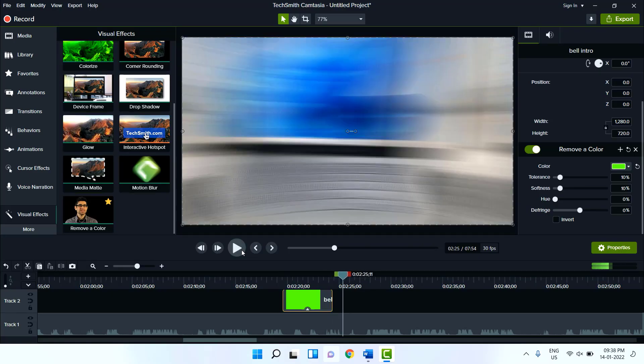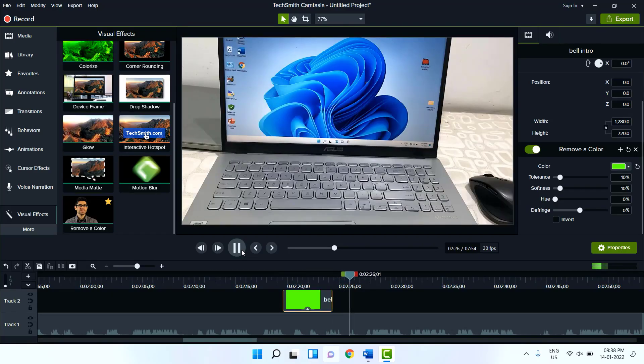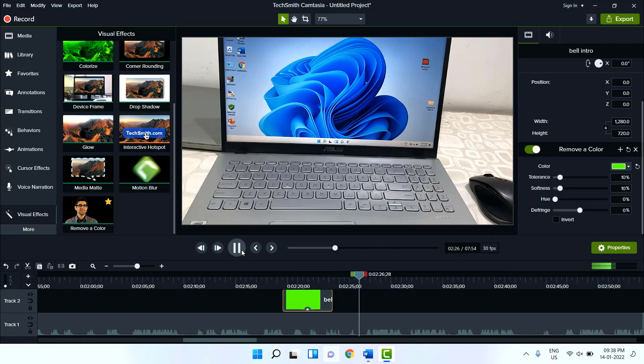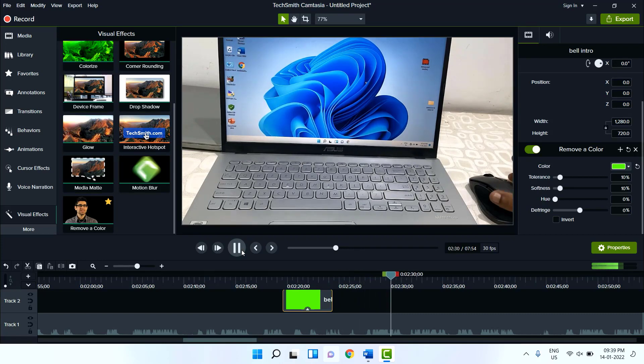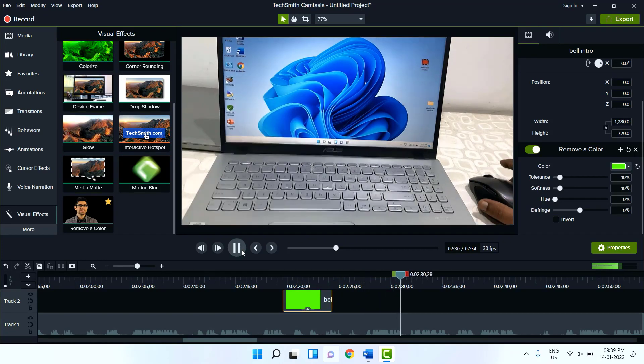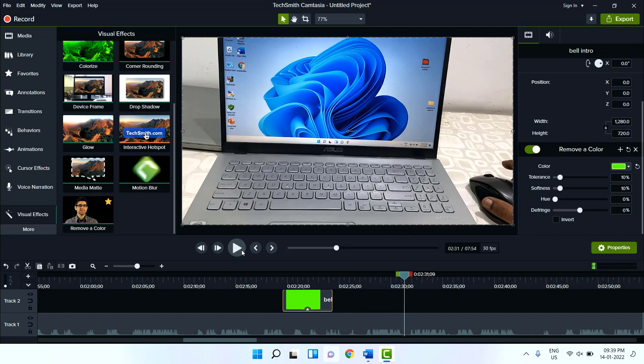So the simple and easy way to remove the background color of video in Camtasia. So thank you for watching guys. Catch you next video. Please like, share and subscribe. Thank you very much.